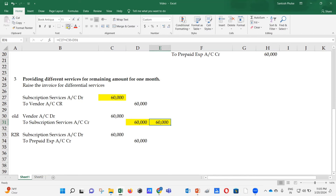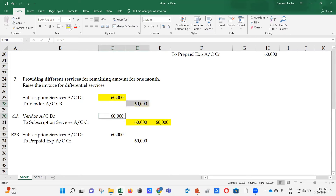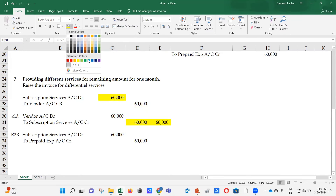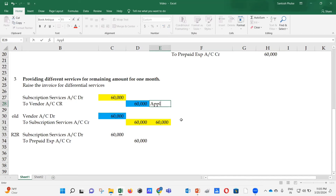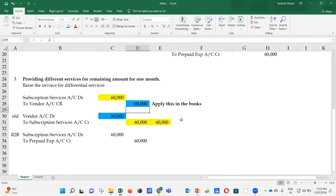The accounts payable team also needs to apply the RTV against the invoice in the system; otherwise open items will remain uncleared. This application is necessary to close out both the open invoice and the RTV from the system.